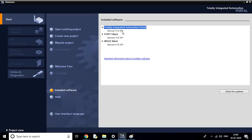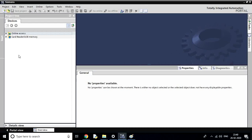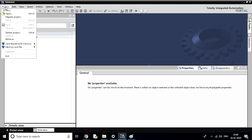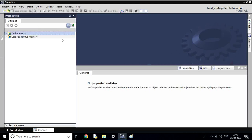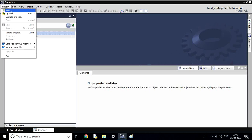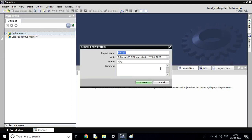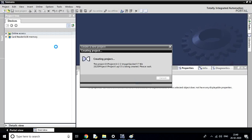If you purchase the basic page, then you can access all of these pages. Now let's go to the project.